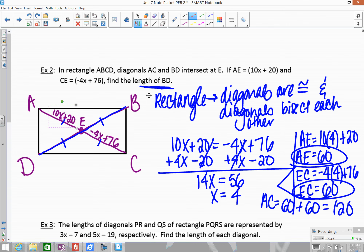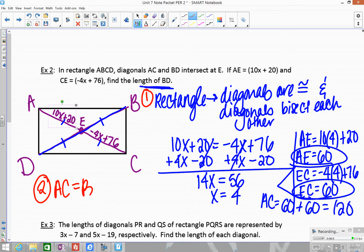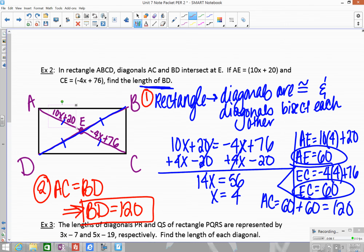Since the diagonals are congruent in a rectangle, AC must equal BD. Therefore BD equals 120. That property applies because in a rectangle the diagonals are congruent.